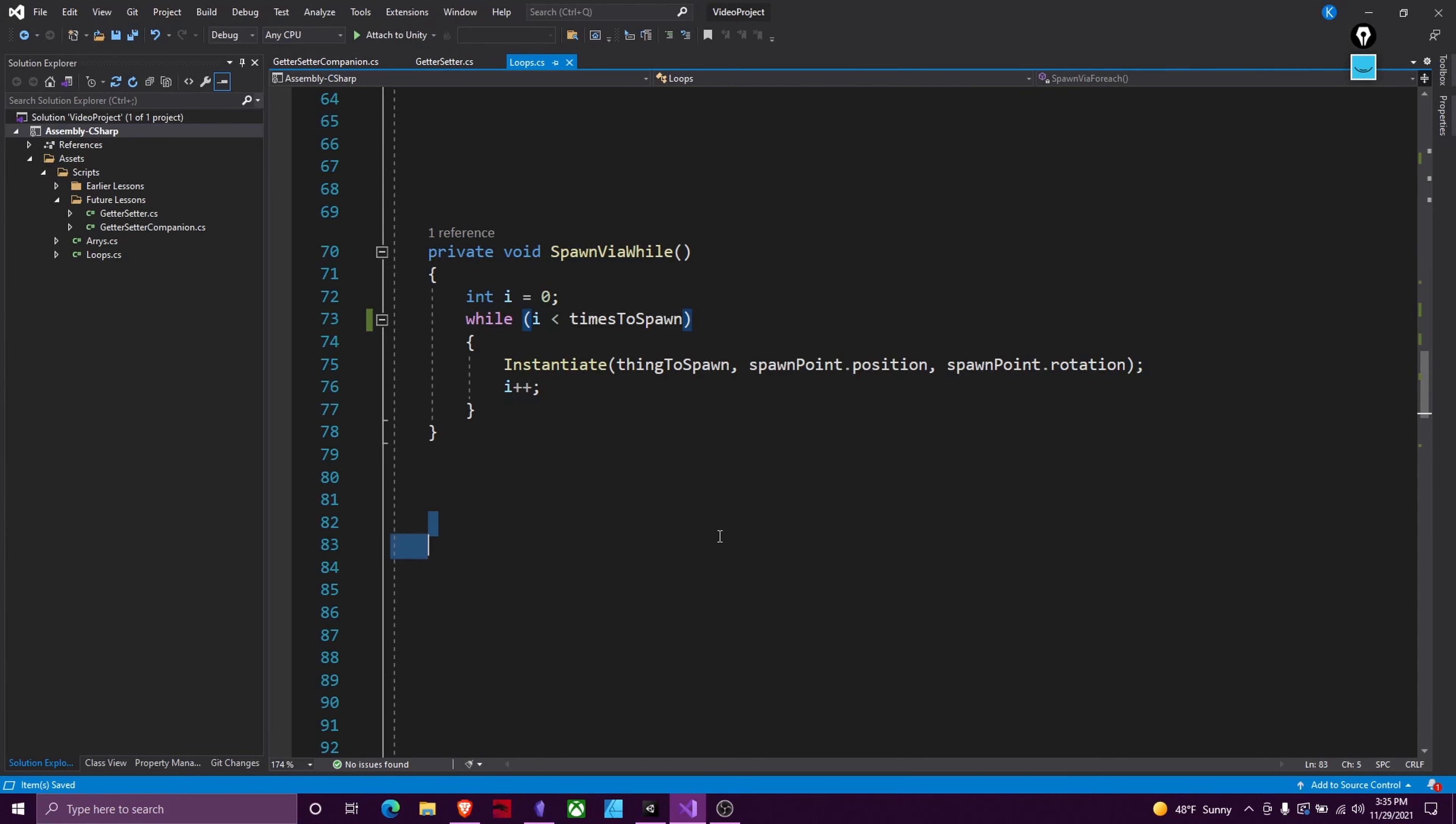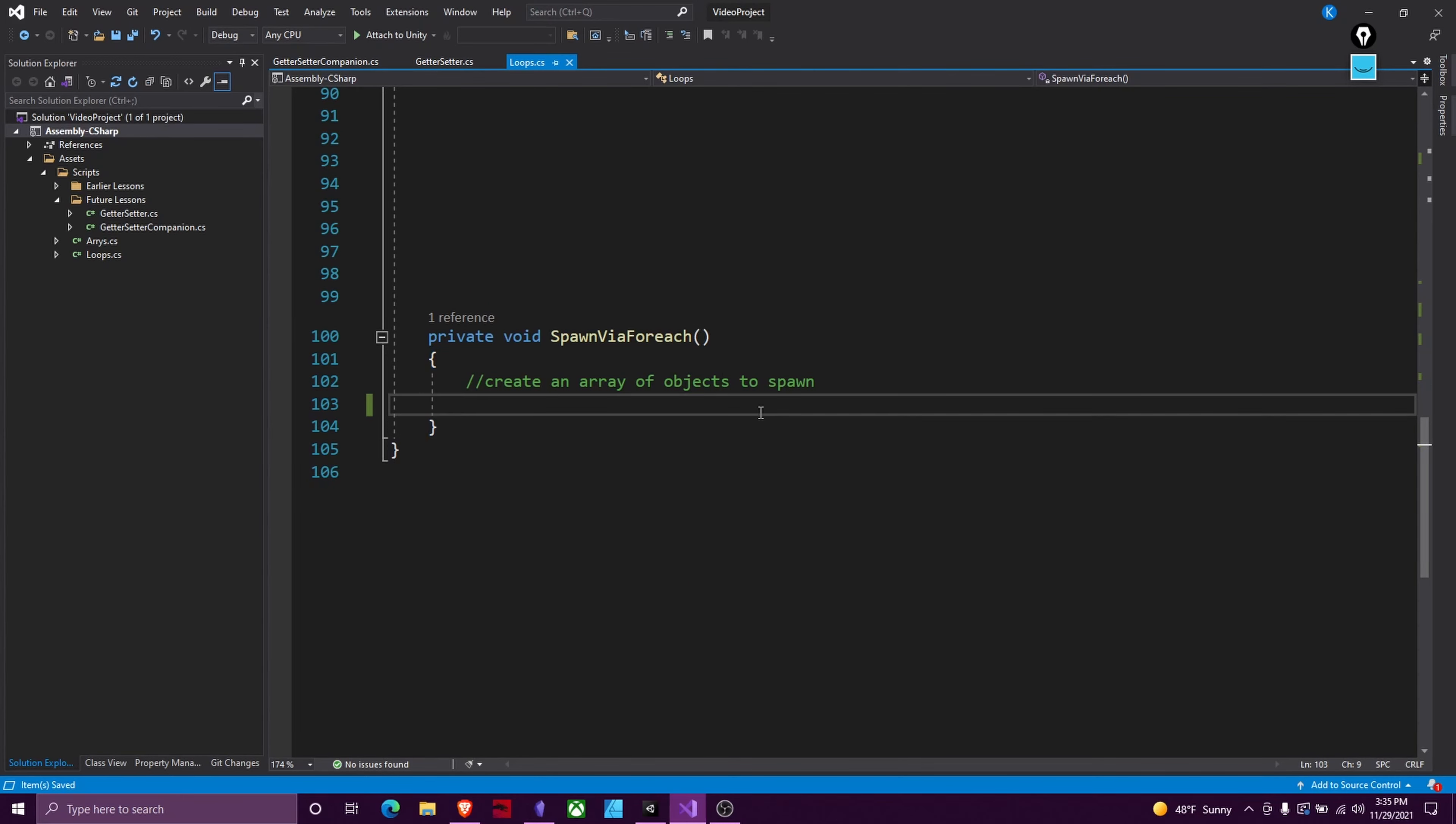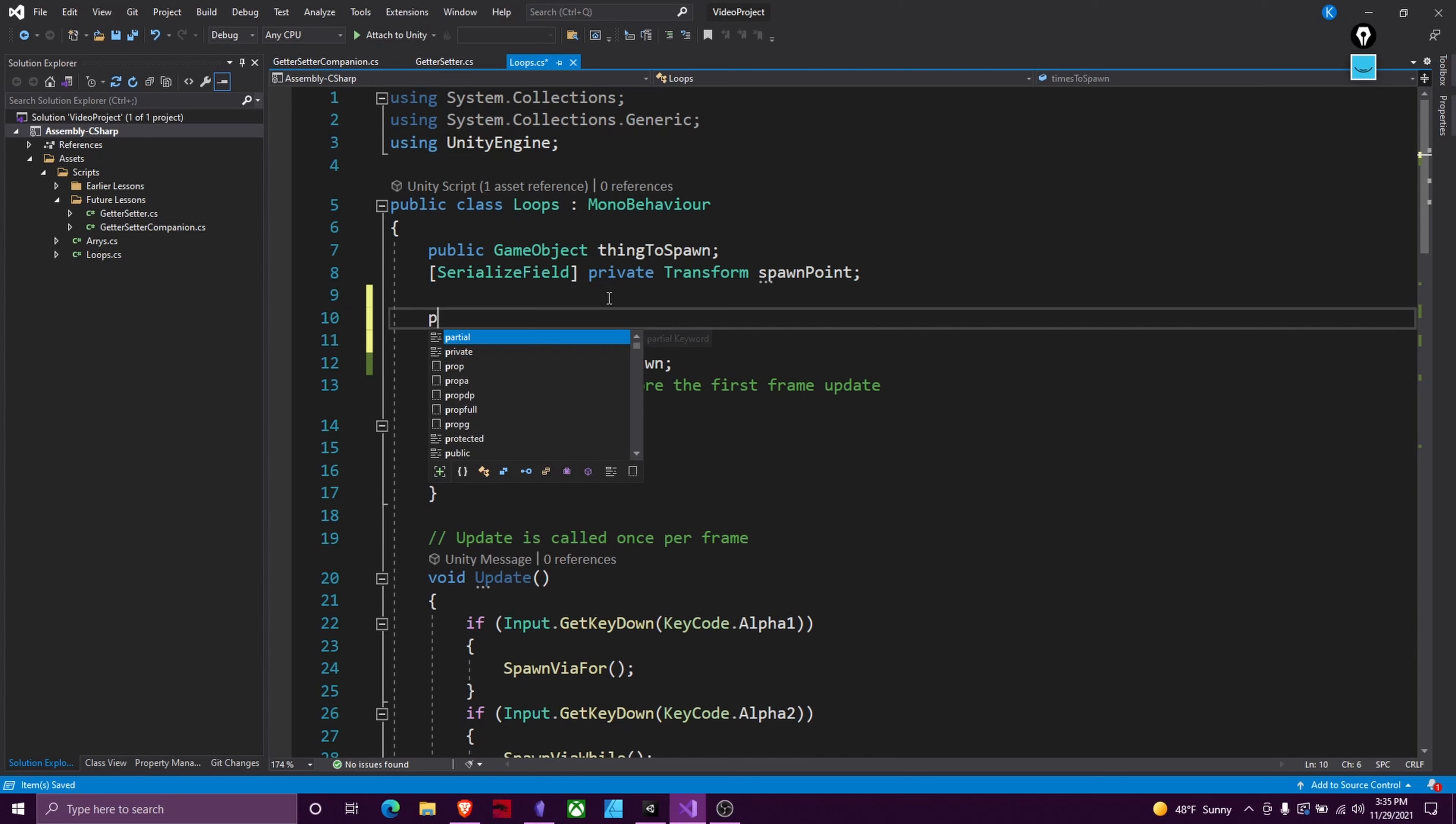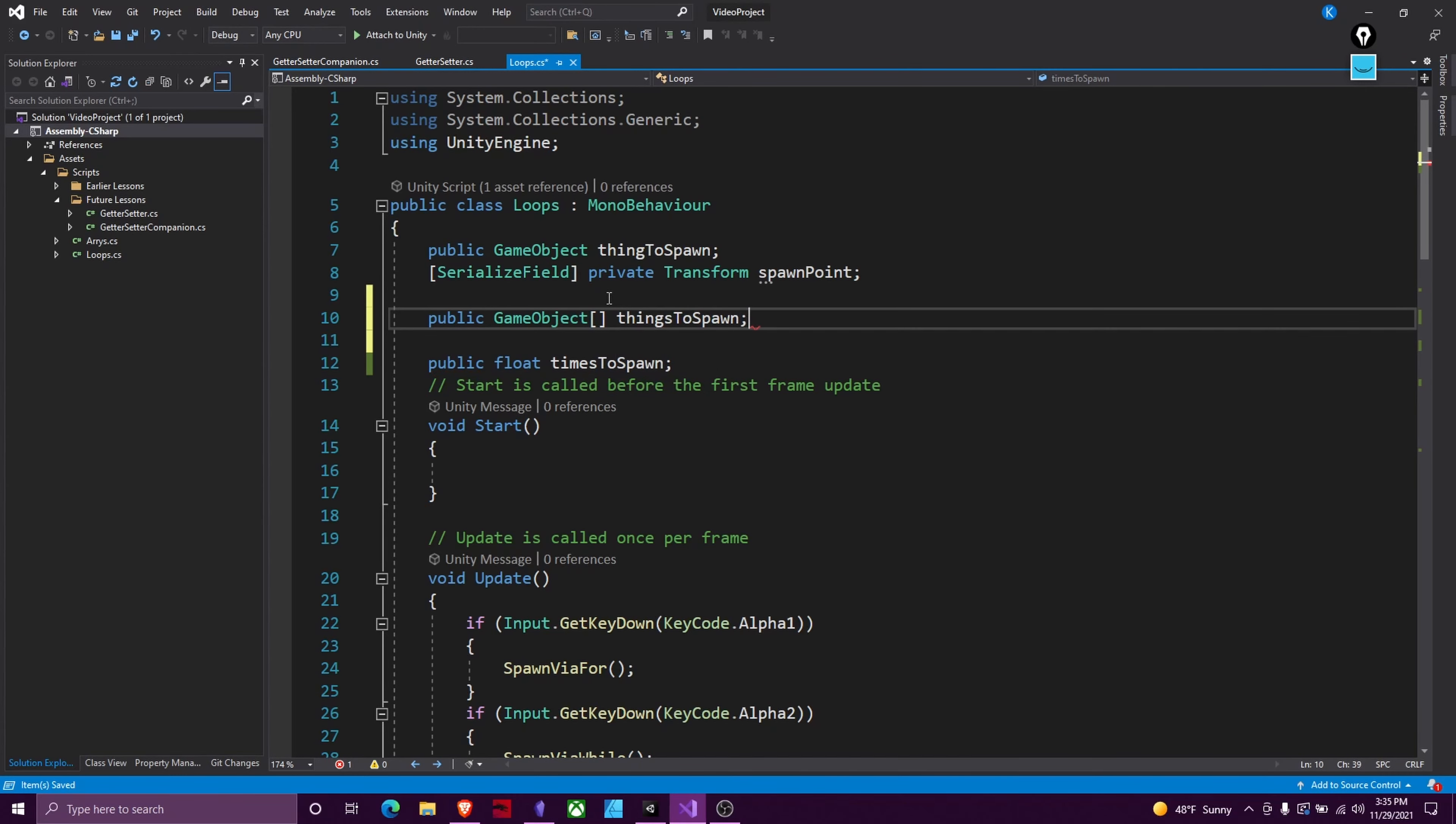All righty next we're going to talk about for each loop. So these work a little bit different. These look through arrays. So we're going to have to modify our thing to spawn into a things to spawn. I'll just make a new variable for that. So I'll do public game object and then the way you make an array is just two brackets and then we'll call things things to spawn.